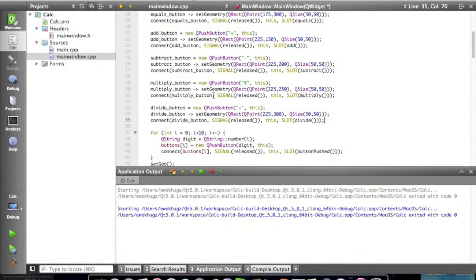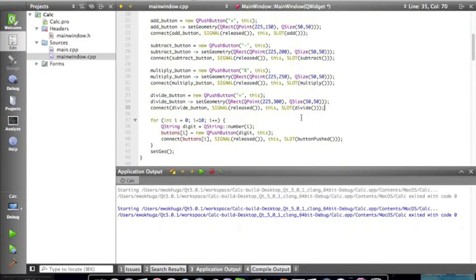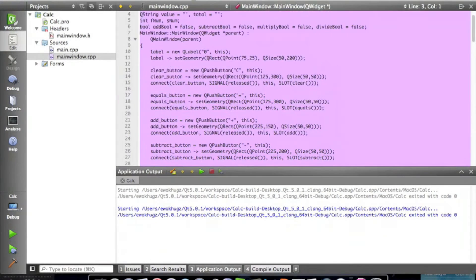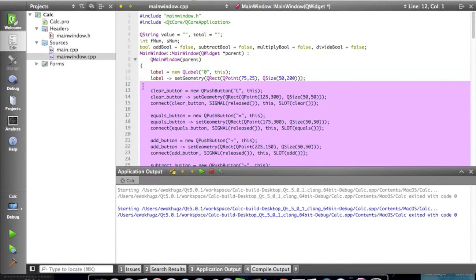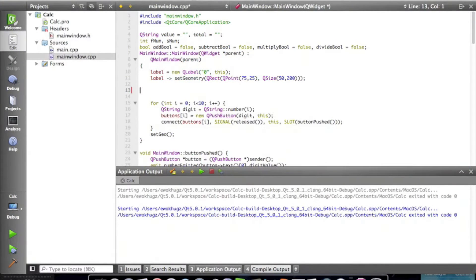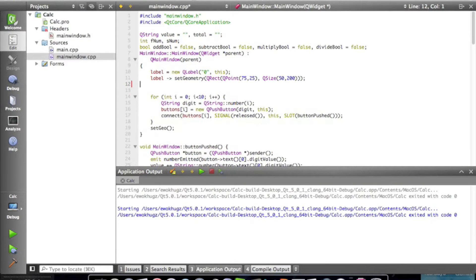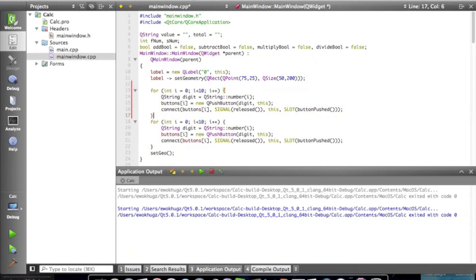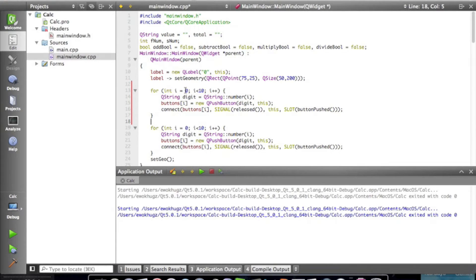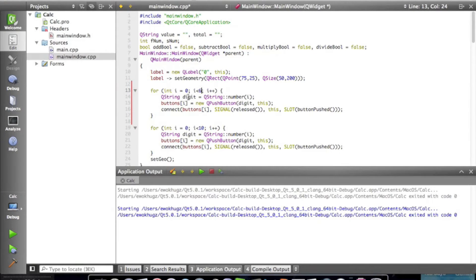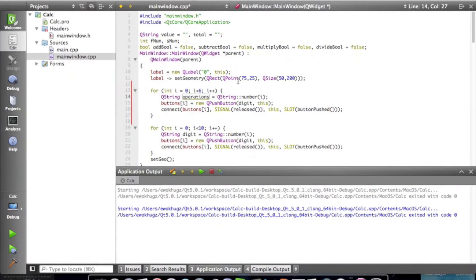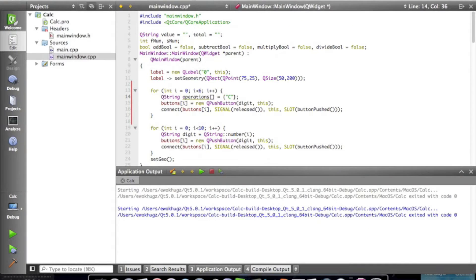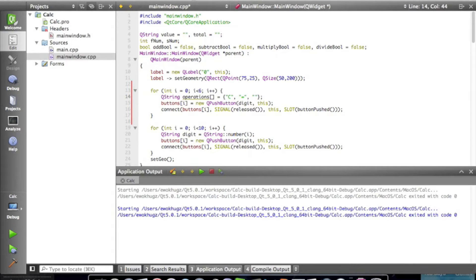Now we go to our .cpp, and the very first thing we're going to do is delete all these lines of code that initialize our operation buttons. And we're basically going to do the same thing that we did for our number buttons. We're going to use a for loop that I'm just going to copy and paste for the sake of time, and we're going to declare which one is, and we're going to define everything in this array.